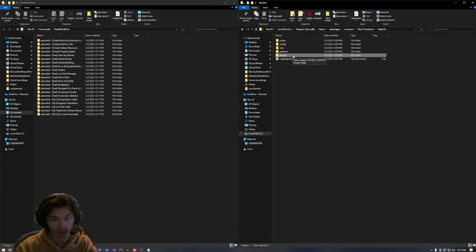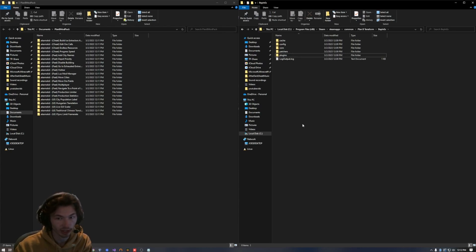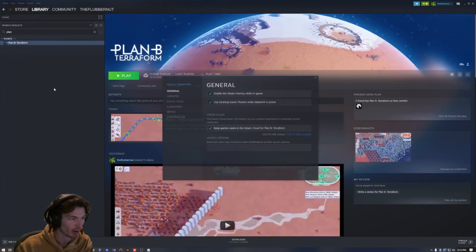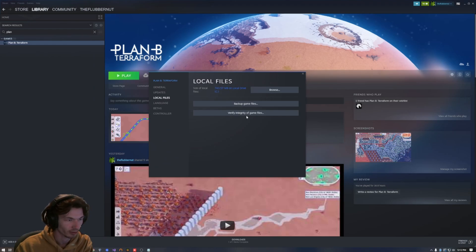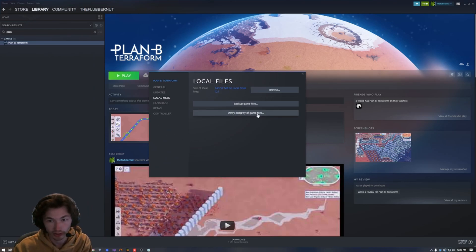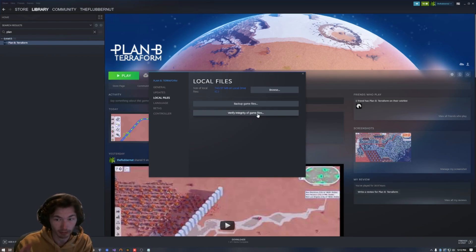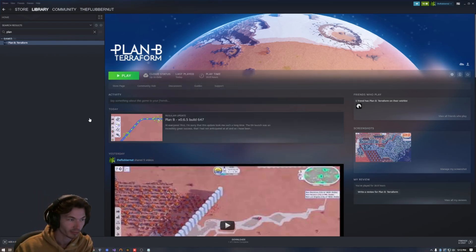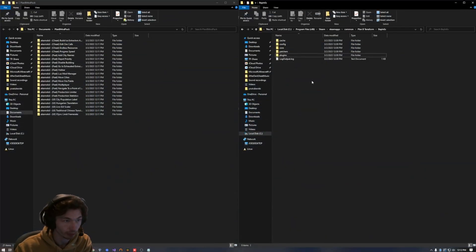If you don't have this plugins folder, something went wrong and you might need to reinstall BepInEx or make sure you actually launch the game. If something does go terribly wrong and your game is refusing to launch, you can open up Steam, right click, properties, local files, verify integrity of game files. If your game is completely borked and you can't get anything to work, try that. And then also, worst case scenario, Steam Cloud probably has your saves. So that's kind of like a fail safe.